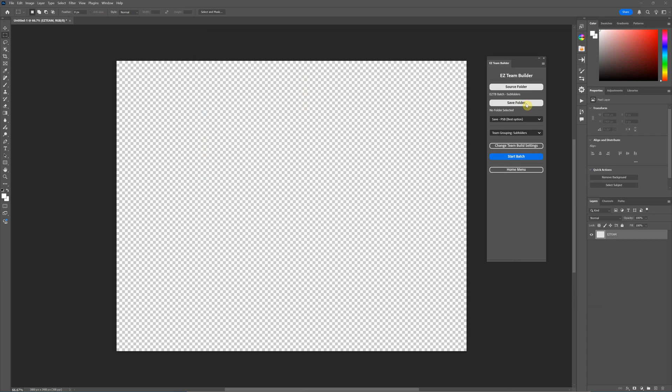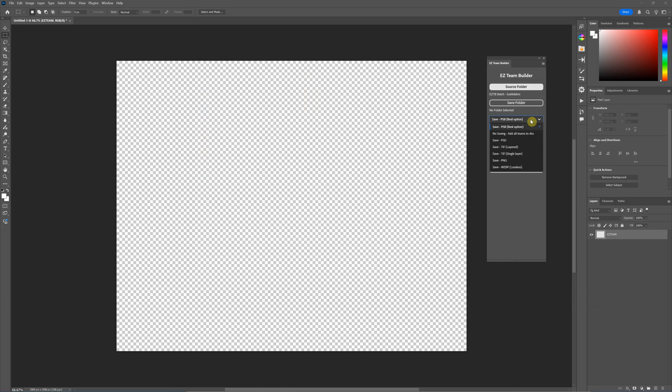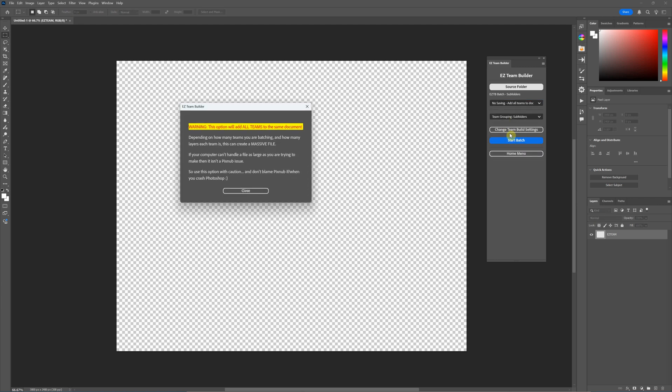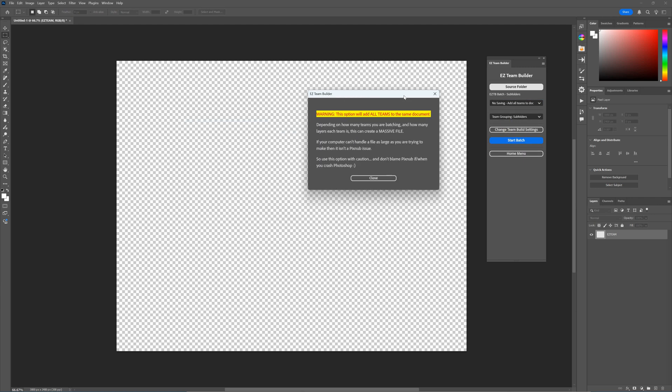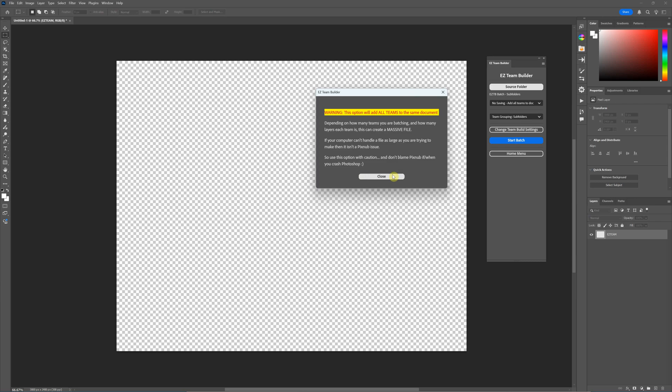Let's first do the subfolders. If you want to save the images, you would choose a save folder here. I'm going to save in the next batch, but for this batch I'm actually not going to save because it gives you another option. You can save as one of the save formats or you can select no saving, add all teams to the document.